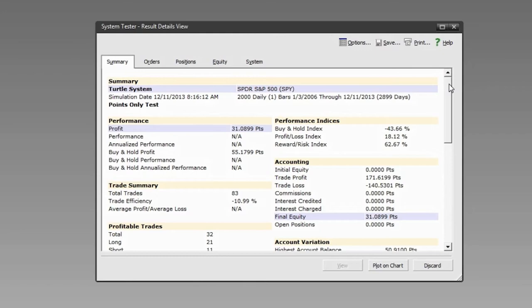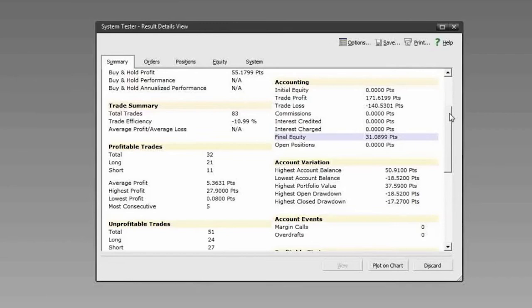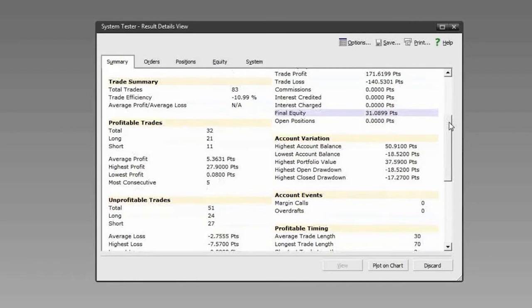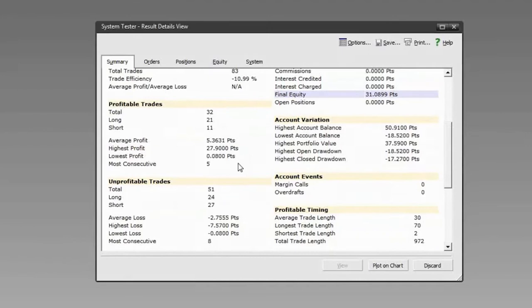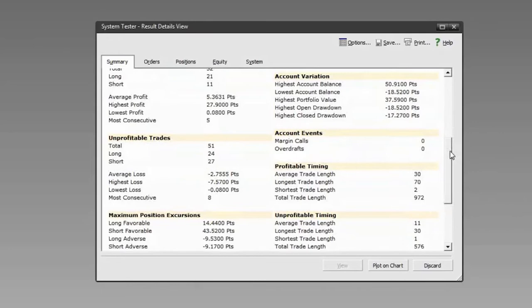Let's quickly look at some statistics from the test. We had a total of 83 trades; only 32 were profitable. The average profit was about 5 points and the highest profit was 27.9 points. For unprofitable trades we had about 51, with an average loss of about 2.75 points.